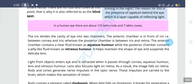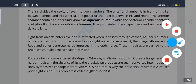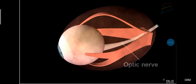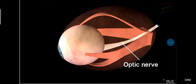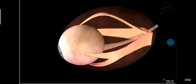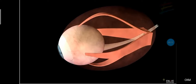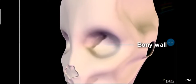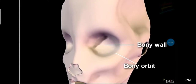The vitreous humor helps in maintaining the shape of the eye and keeps the lens clean and clear. The muscles holding the eye help in eye movement, and the optic nerve carries the message from the eye to the brain. The eye is kept safe in a bony part of the skull known as the eye orbit or eye socket.